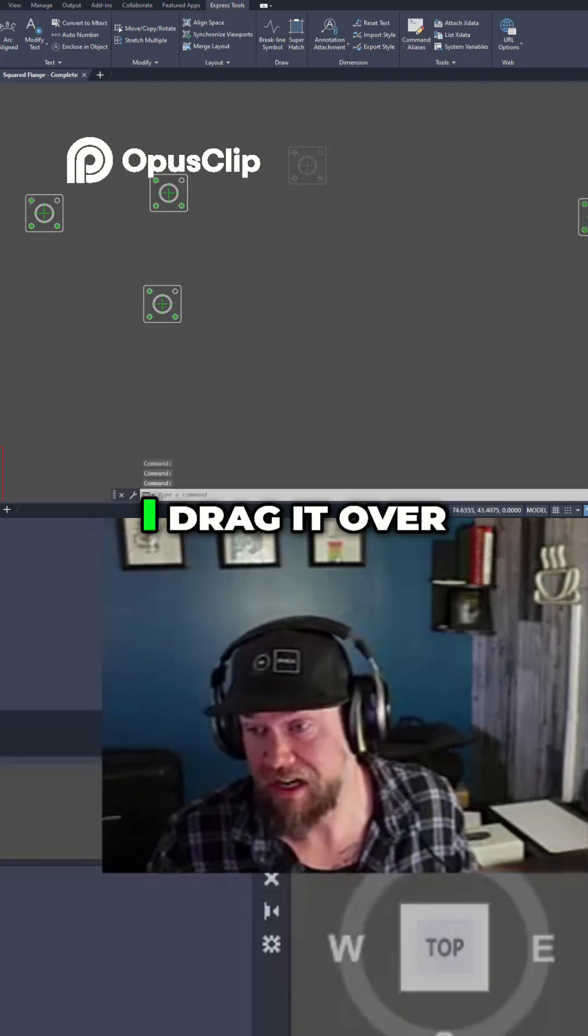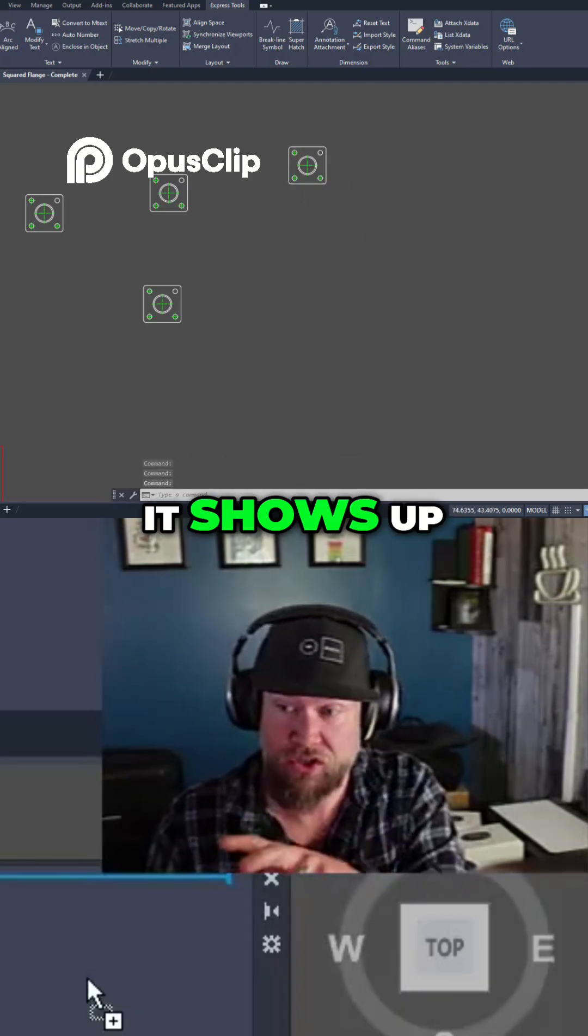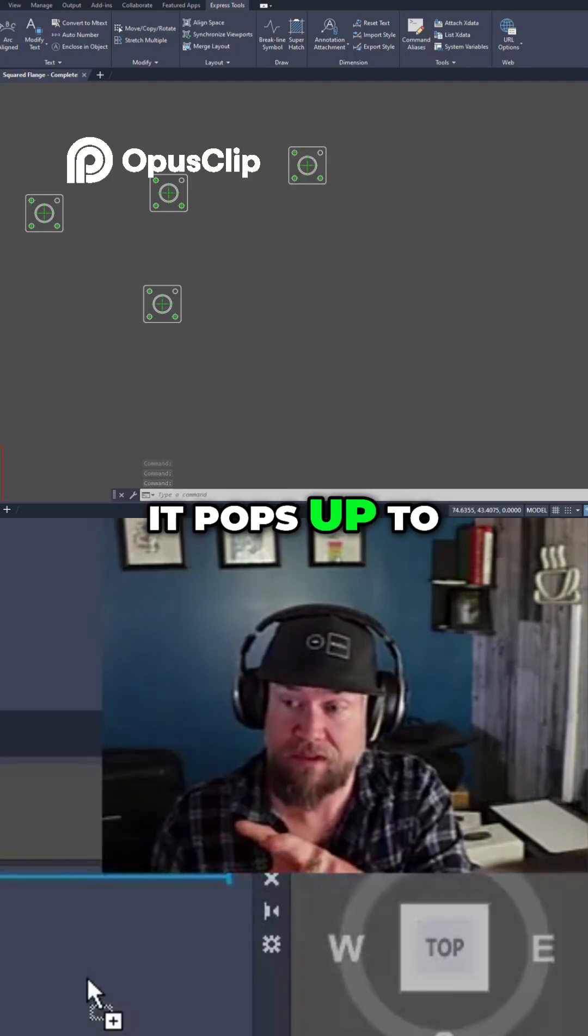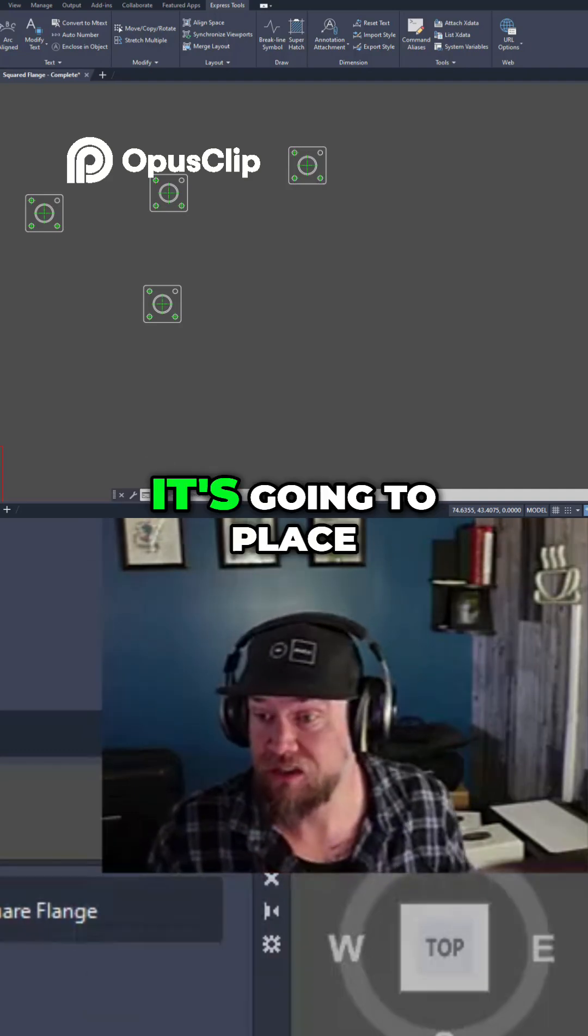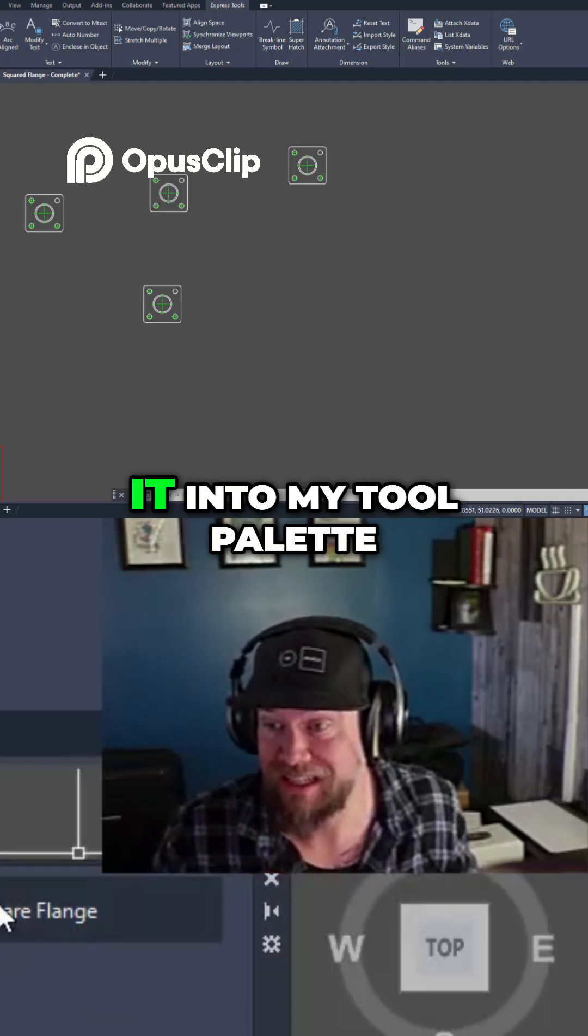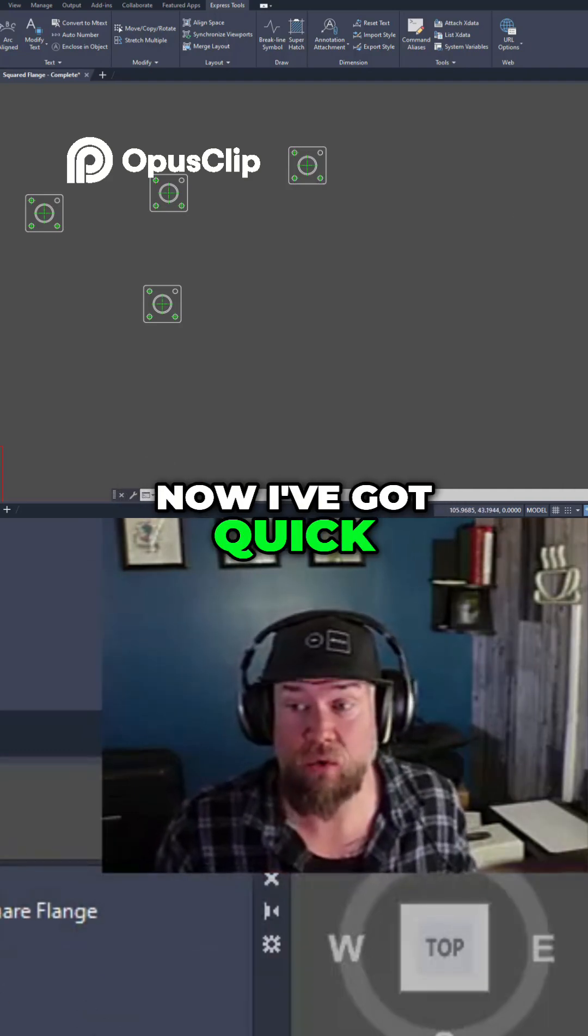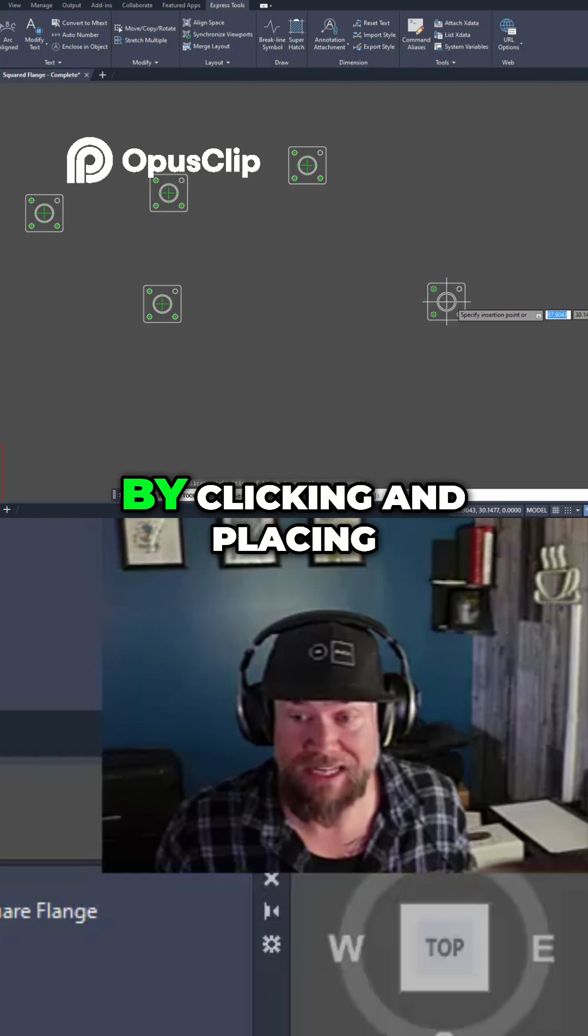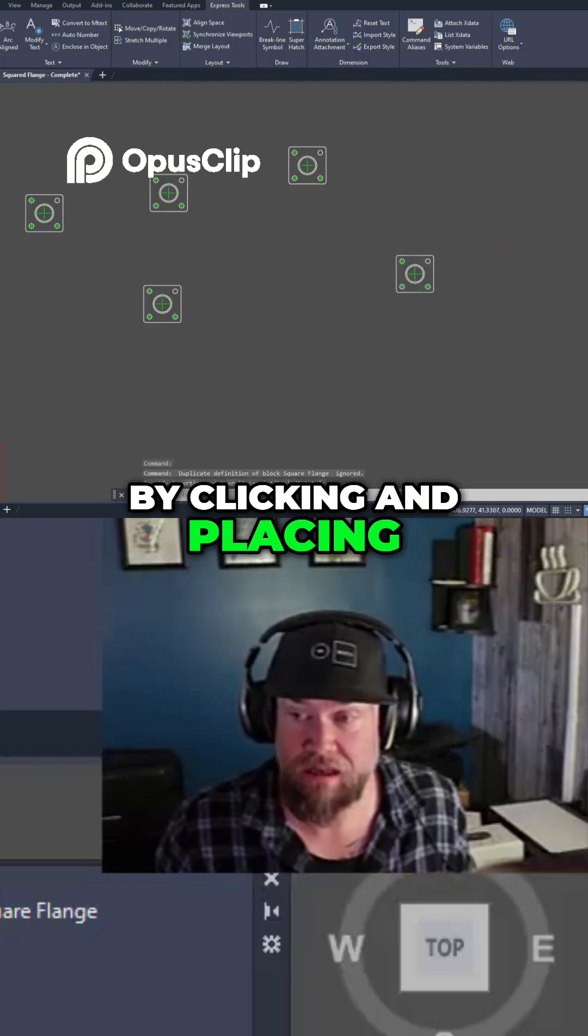You can see when I drag it over to my tool palette it shows up, it pops up to the top here. When I let go it's going to place it into my tool palette. Now I've got quick access to this block by clicking and placing.